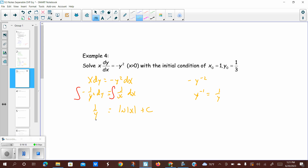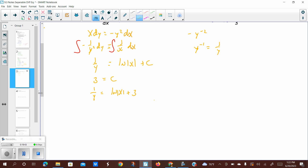We have an initial condition, so let's use it to find c. y equals one third gives 1 over one third equals 3 on the left. The natural log of 1 is 0 on the right, so c equals 3. Plugging back in: 1 over y equals the natural log of the absolute value of x plus 3. Taking the reciprocal of both sides to solve for y, we get y equals 1 over the natural log of the absolute value of x plus 3. That is our solution.